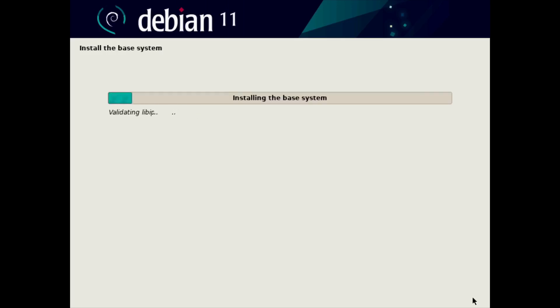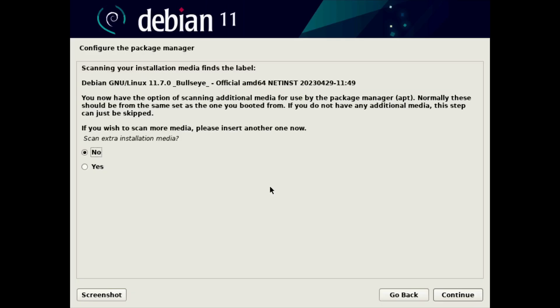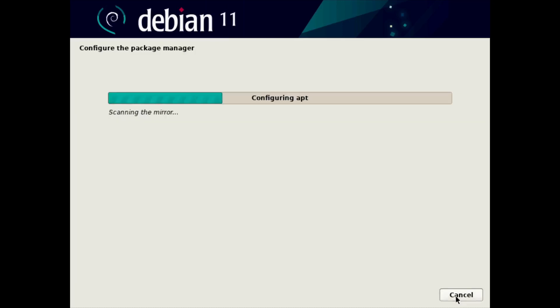And that's going to install the base system. At this point, I'm just going to fast forward through. Okay, and it finished installing components. At this point, it's saying, okay, do you have any more media that you need to scan, like another ISO image? We do not. So we're going to leave it as a default, no, and click continue.